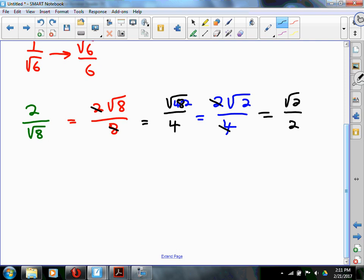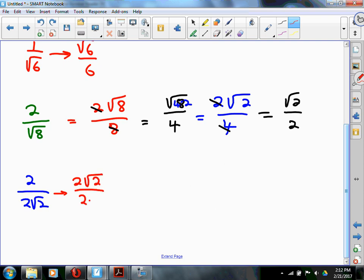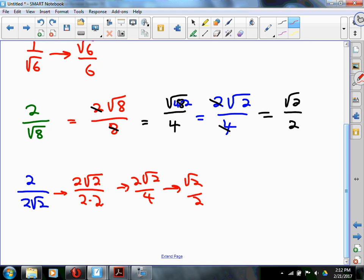If we had simplified rad 8 first as 2 rad 2 and worked from there — 2 over 2 rad 2 — we'd get 2 rad 2 over 4, which is also rad 2 over 2. About the same number of steps either way.